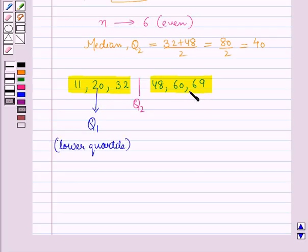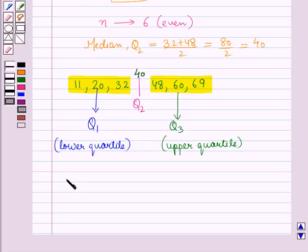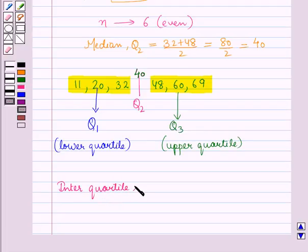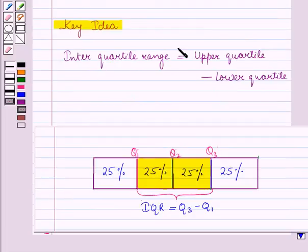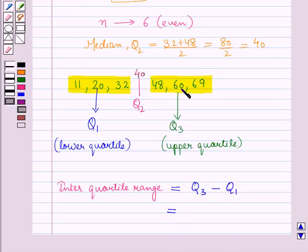Similarly the median of the upper half of the given data is 60, which is the upper quartile Q3. Now we have to find the inter-quartile range for this data. Using the key idea, inter-quartile range is equal to upper quartile Q3 minus lower quartile Q1, which is equal to 60 minus 20, which is equal to 40.